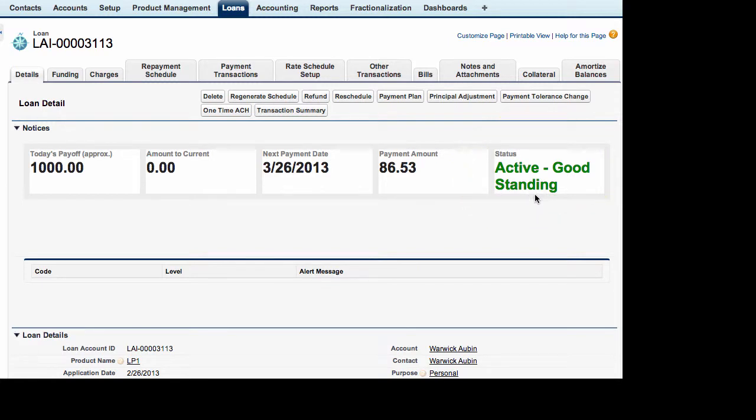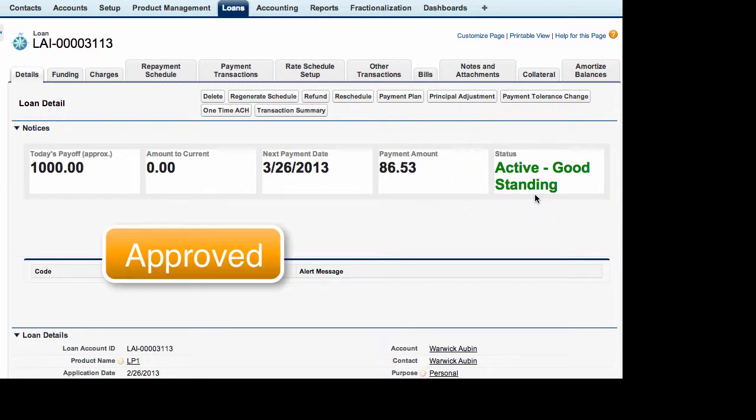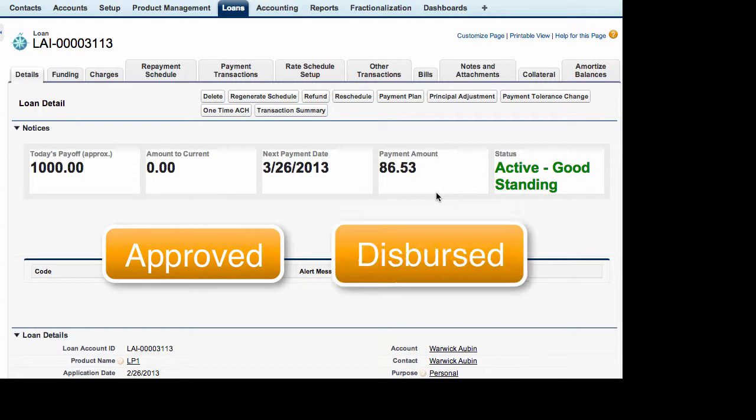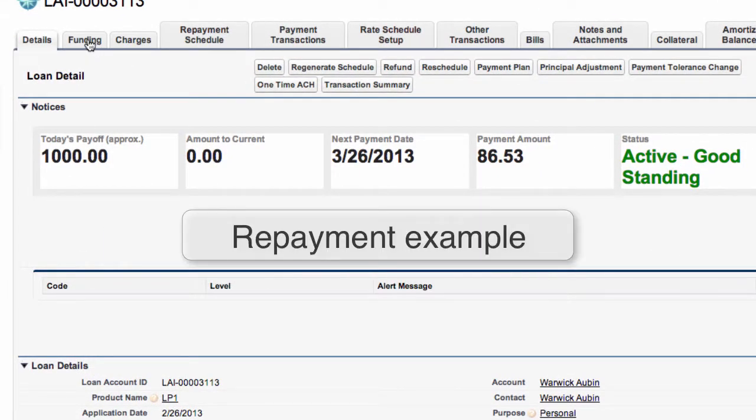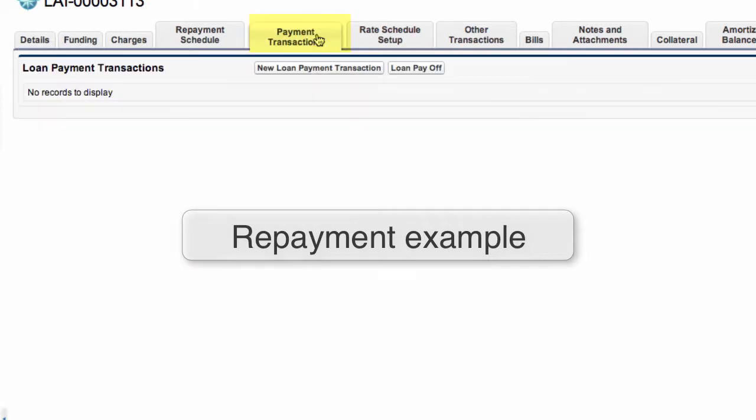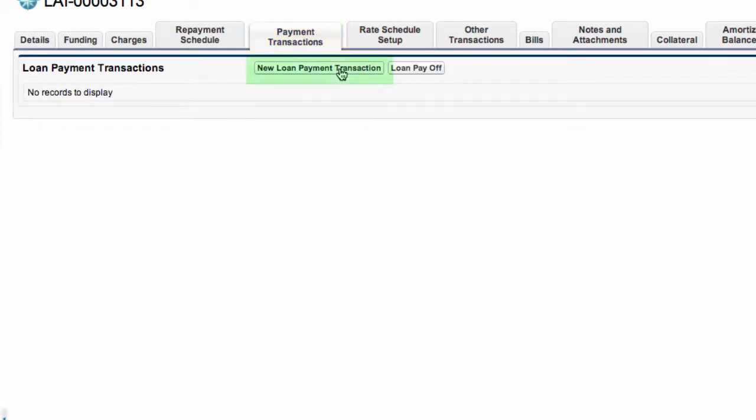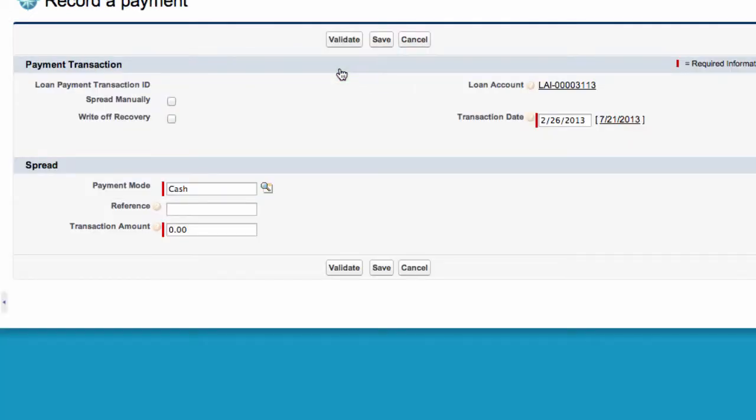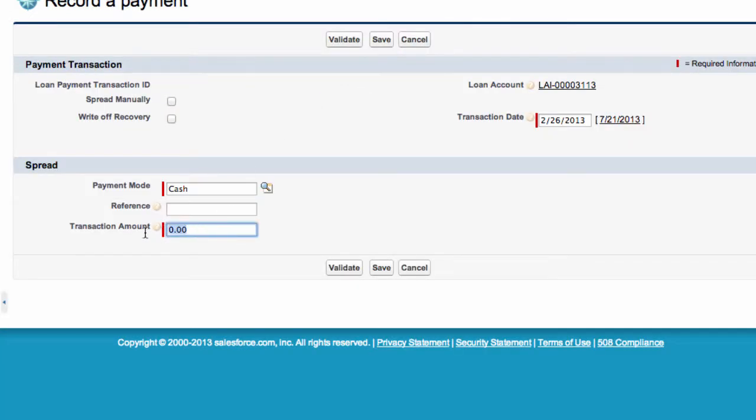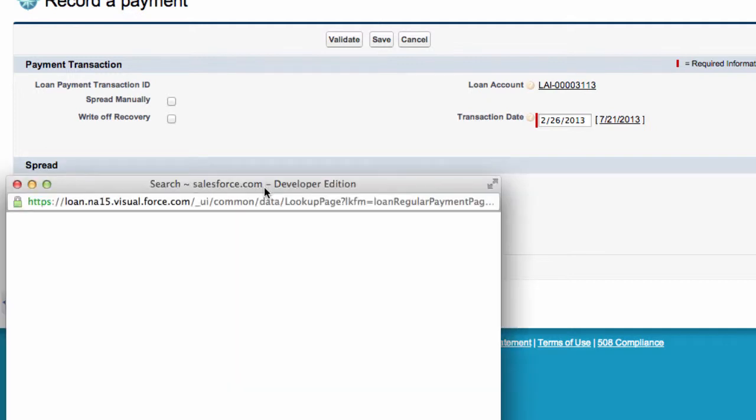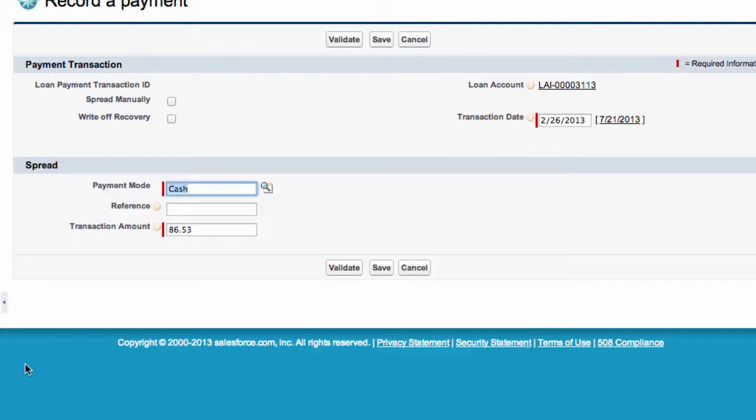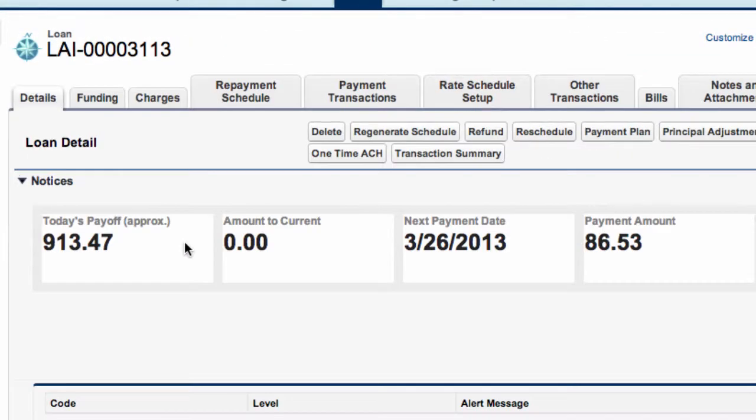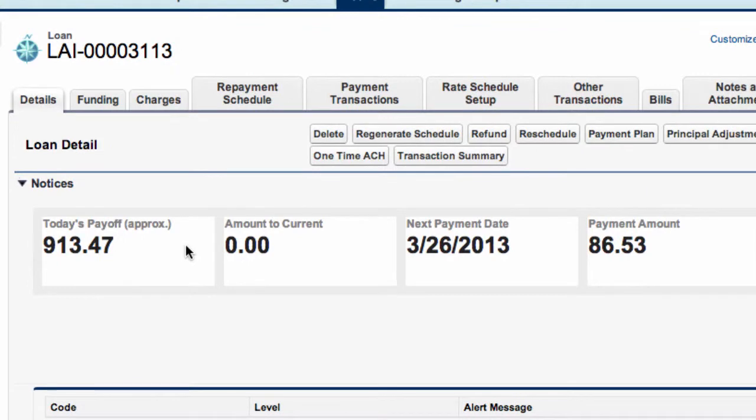Finally let's just show an example of a repayment we go to payment transactions we need to make a new loan payment transaction $86.53 and we'll make the payment mode cash and we'll save this.